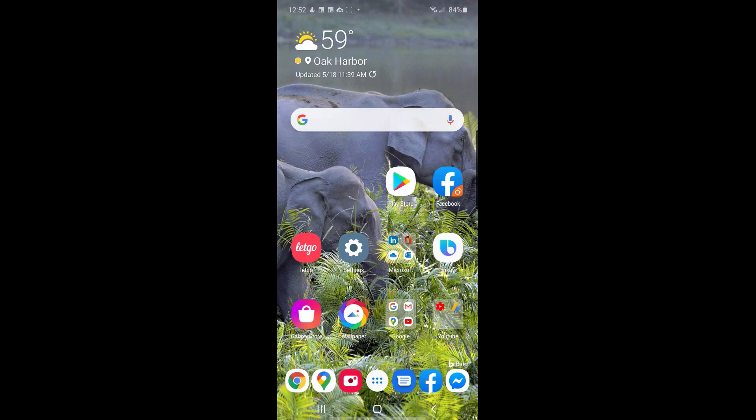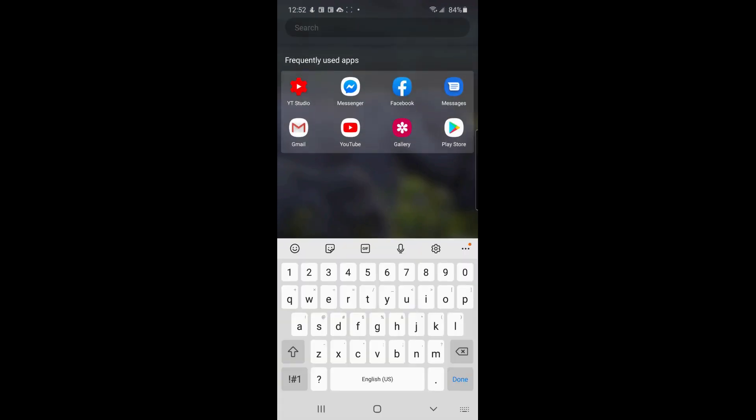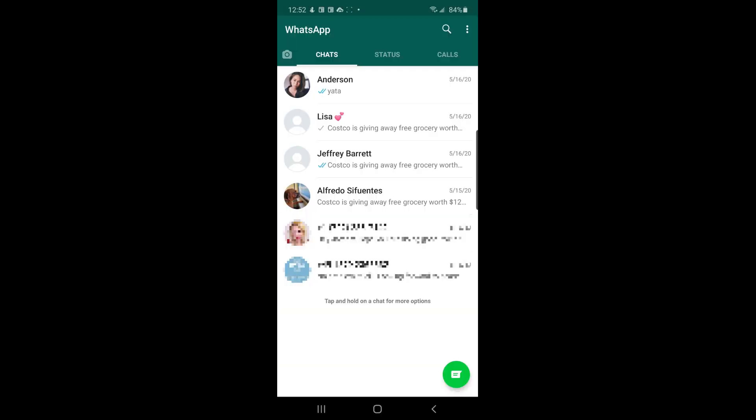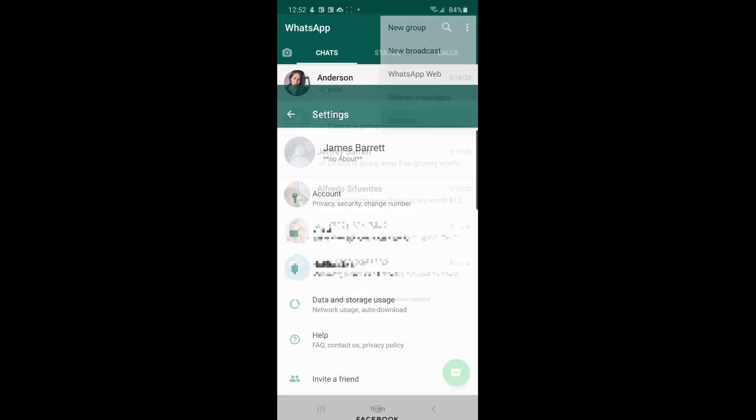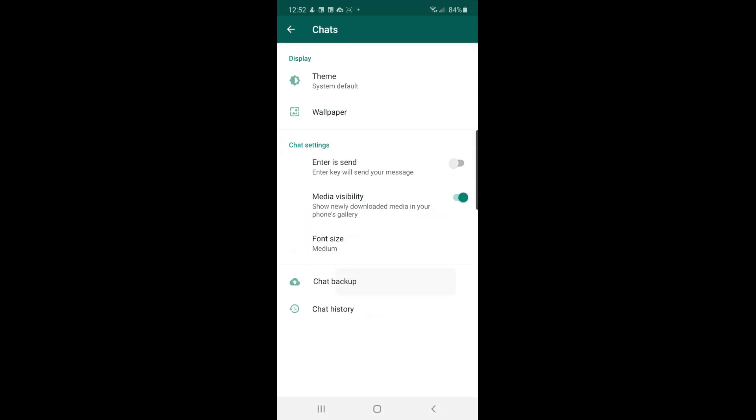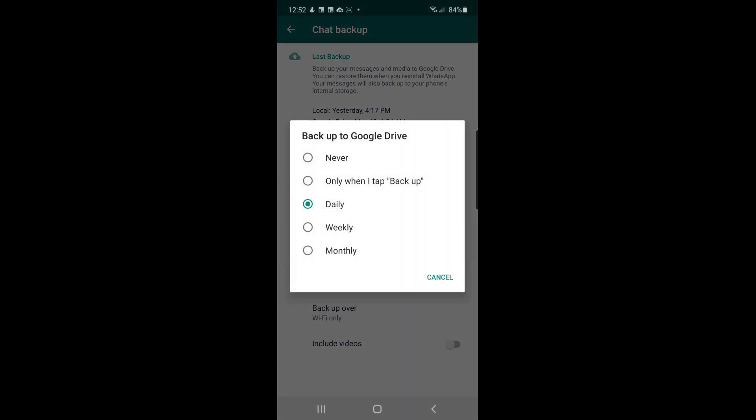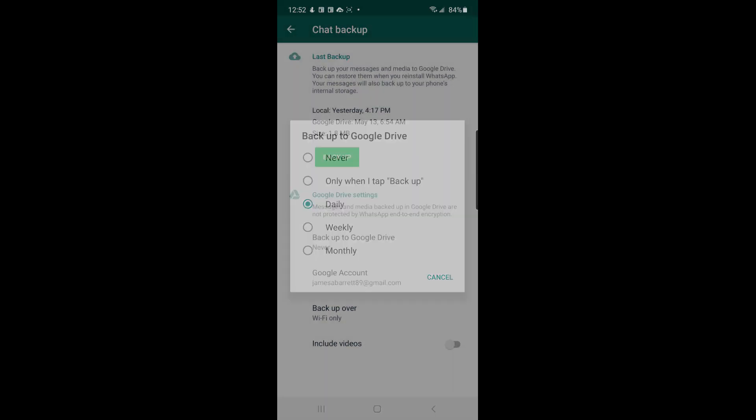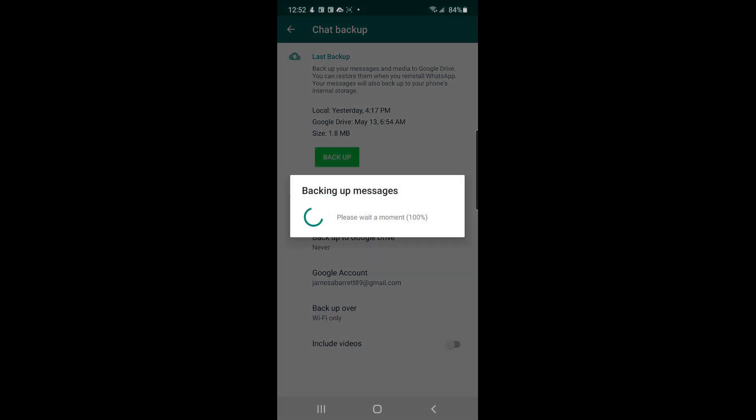Next step is to back up your WhatsApp chat to your local storage in your Android device. To do that, go to WhatsApp app, tap this, Settings, Chats, Chat Backup, then make sure backup to Google Drive is set to never, then hit Backup.